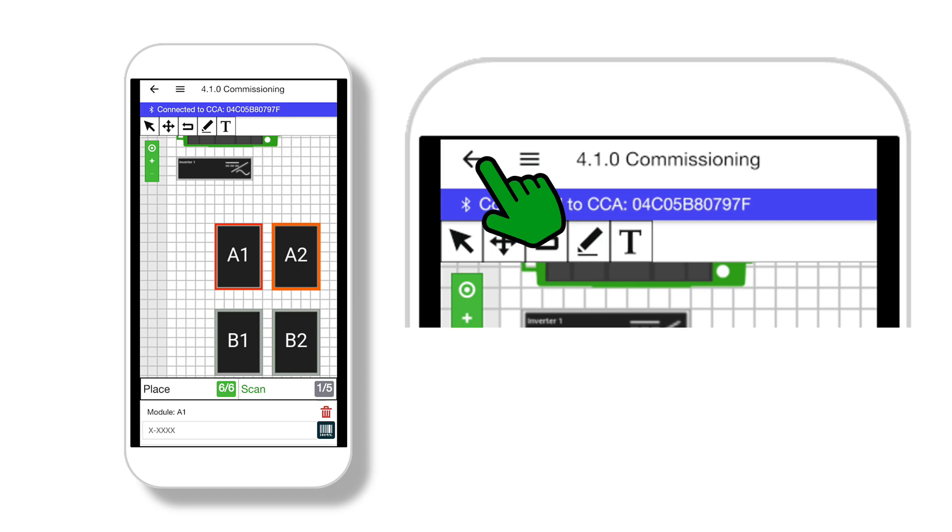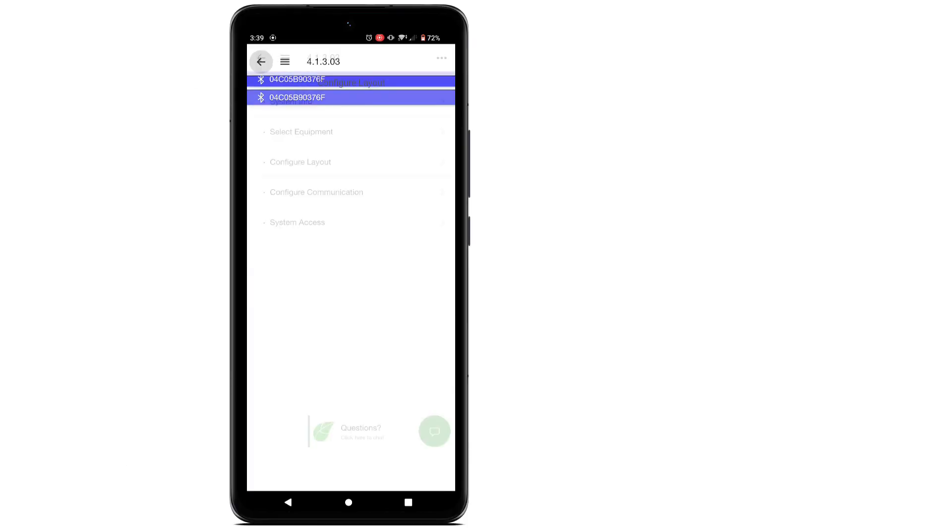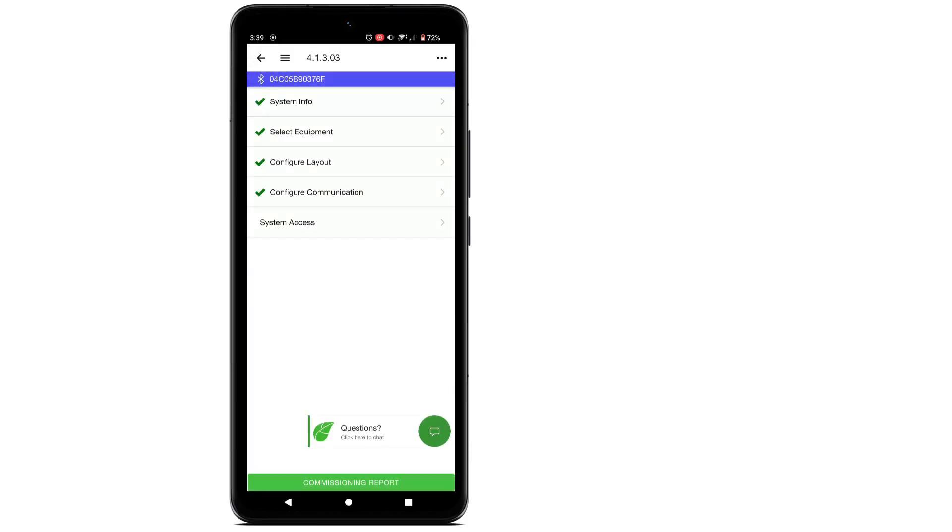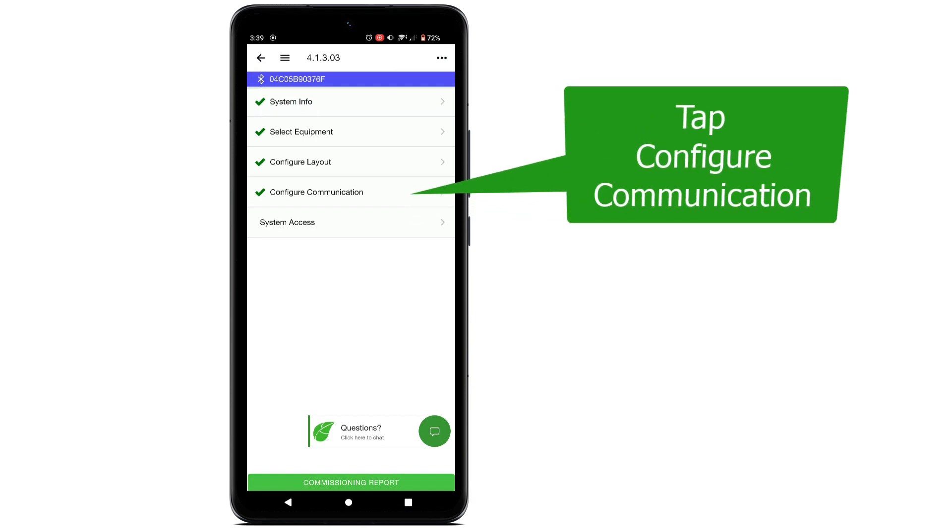Once you are done with this step, tap the back arrow at the top of the screen to return to the commissioning menu. Notice that the configure layout option has a green check mark.